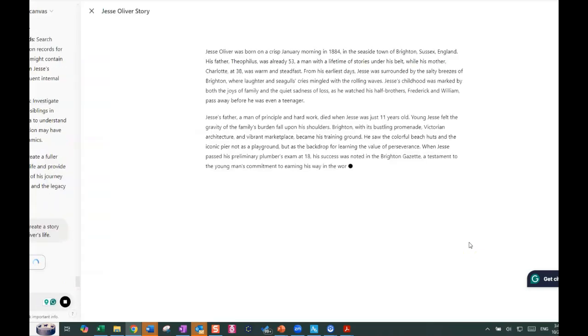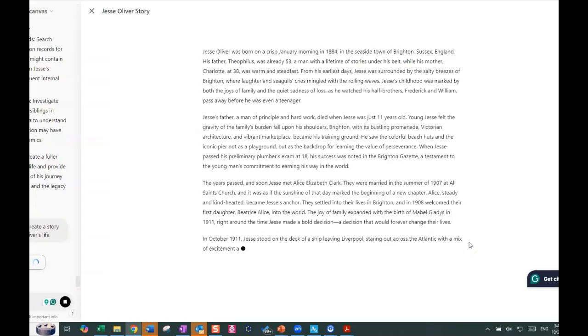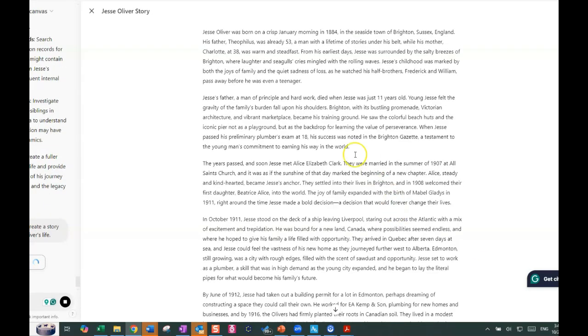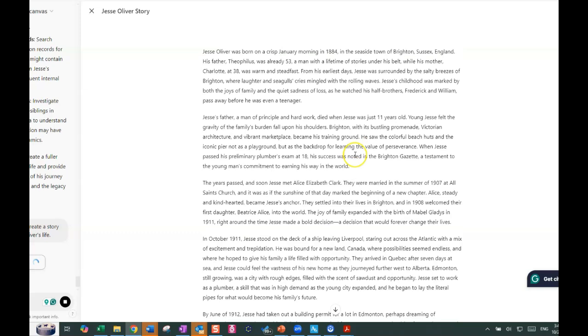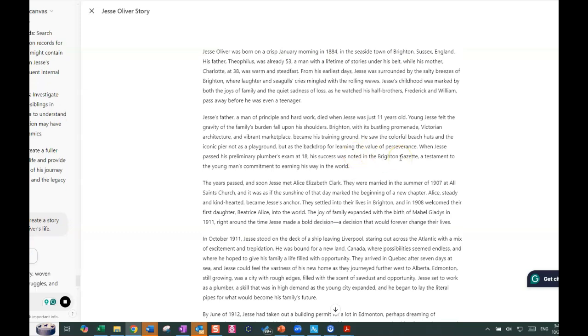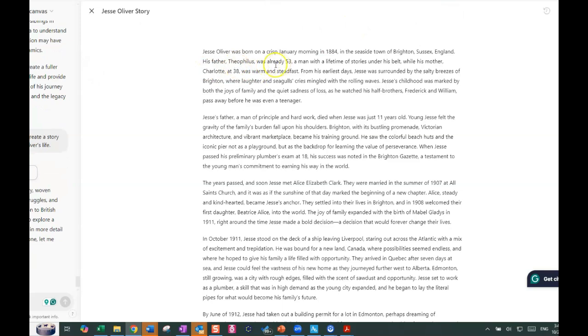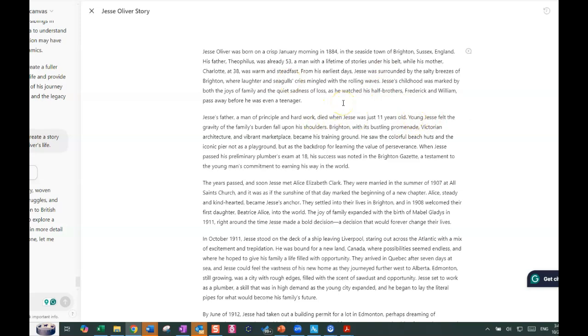So it's going over the information that it has. And Jesse Oliver was born on a crisp January morning in 1884 in the seaside town of Brighton, Sussex. His father, Theophilus was already 53, a man with a lifetime of stories under his belt, while his mother, Charlotte at 38, was warm and steadfast. So it becomes more of a story. Now, as you read it, you can decide whether or not it is the kind of story that you would write about someone, so whether it has your voice.